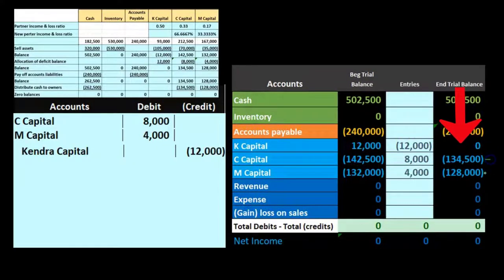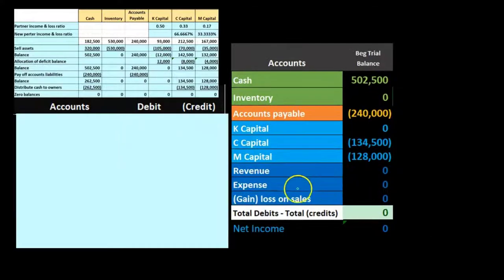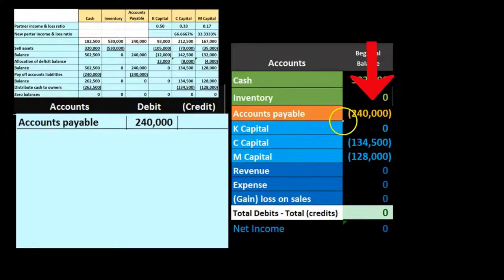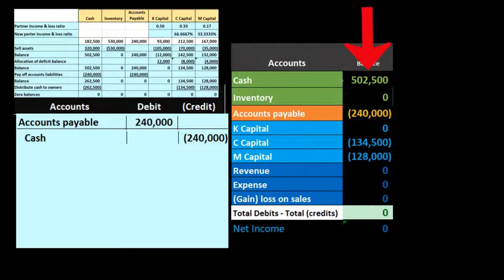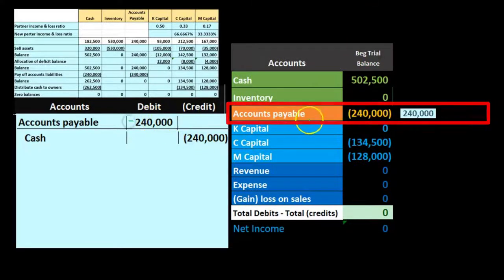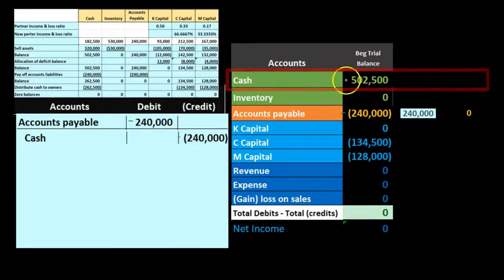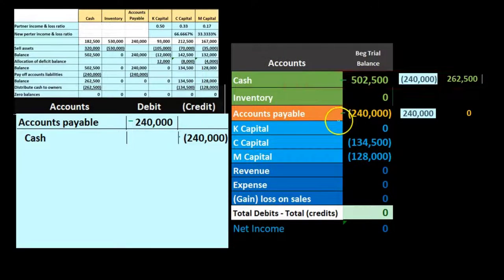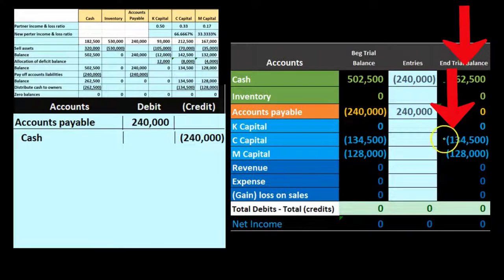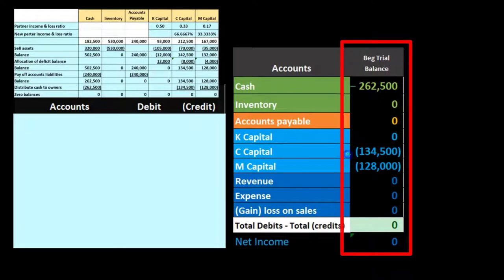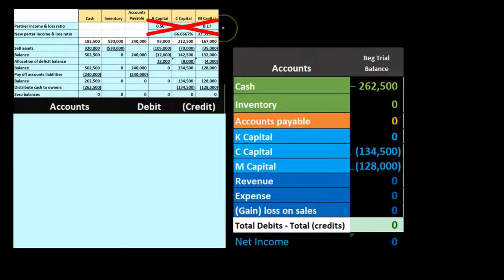Now both remaining partners have positive capital accounts, so we can pay off the liabilities. Journal entry: debit Accounts Payable $240,000, credit Cash $240,000. Cash goes from $502,500 down to $262,500. Accounts payable goes to zero. We're left with only cash and the two capital accounts.